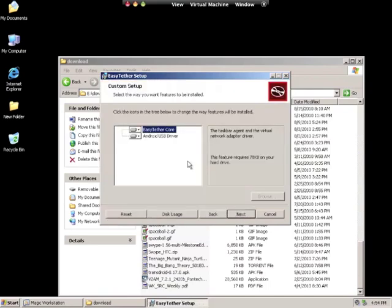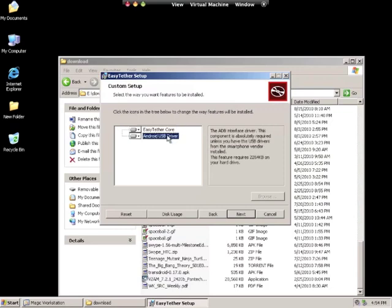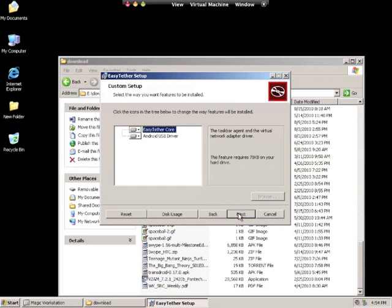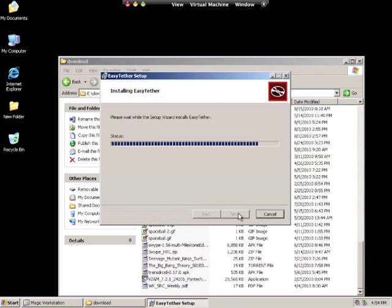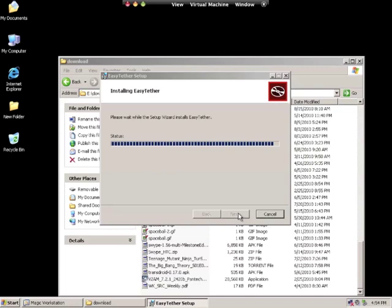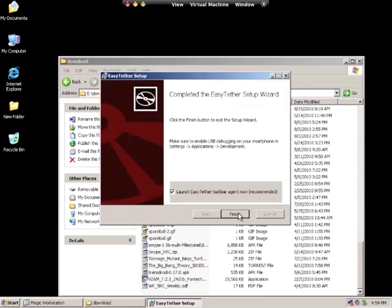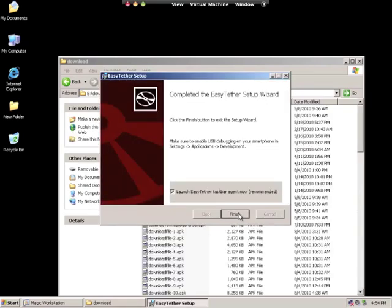Hit next. There will be two installs that we have to do: Easy Tether and Android driver. For now, we'll just select Easy Tether. Hit next, then hit install. You should see an Easy Tether icon pop up on the bottom right hand corner. Hit finish.